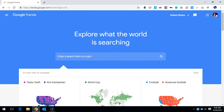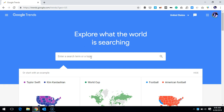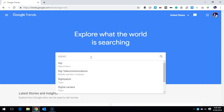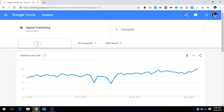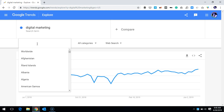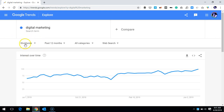Let's say I'm curious to know about the trend for digital marketing. I'll treat digital marketing as a topic, type it in, and hit return. By default it shows you the last 12 months trend specifically for the US. I'm now curious to know which countries around the globe are more curious about that topic, so I've selected 'Worldwide' from here.